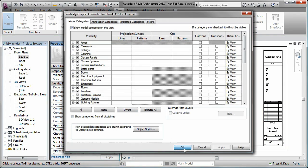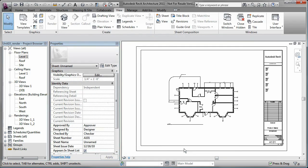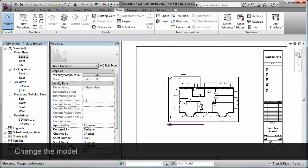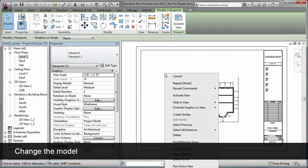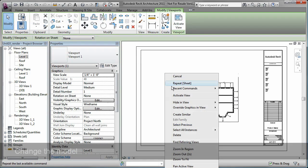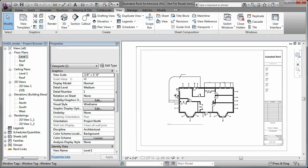You can even make changes to the model view without having to close the active sheet. To do this, you simply select the viewport and activate the view.